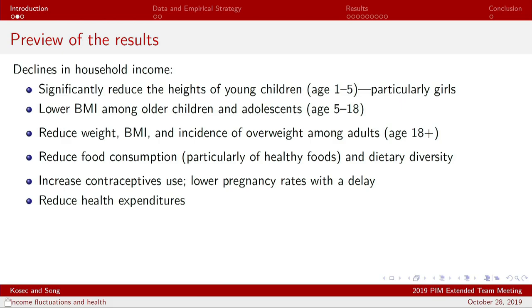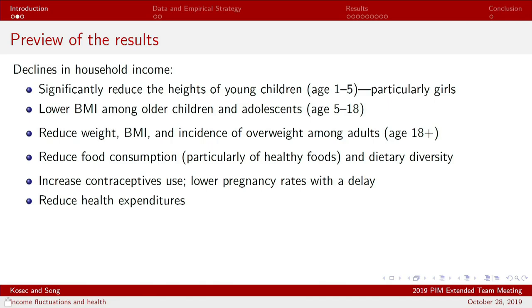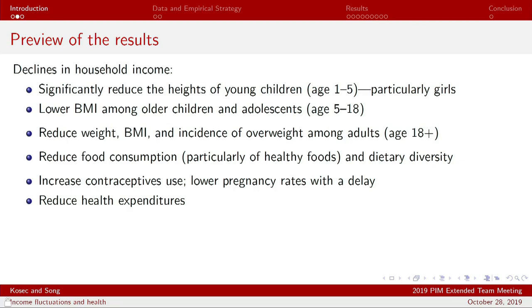To jump into it: we find that declines in household income tend to significantly reduce the heights of young children, particularly for girls, and increase stunting rates in girls as well. They also lower BMI among older children and adolescents. But reductions in income may simultaneously have some positive effects, reducing BMI, weight, and the incidence of overweight among adults.